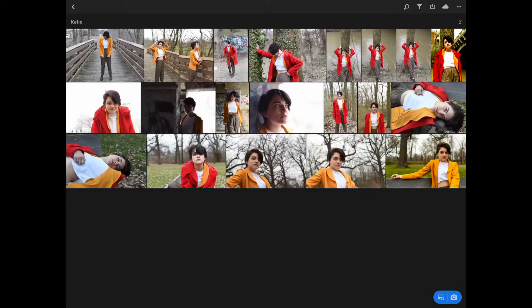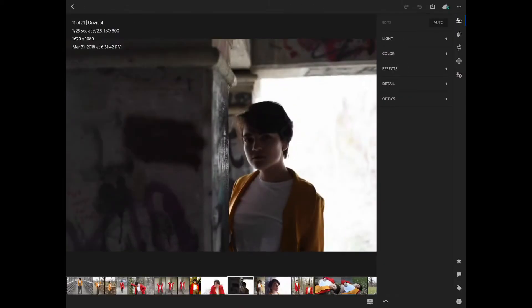So we're actually going to take a look at these KD pictures again — the model shoot I did yesterday. It actually went pretty well, so today I think we're just going to look at probably one or two pictures, just depending on how much time we have. The first picture we're actually going to look at is this one right here. This is actually taken under a bridge. It actually turned out pretty well. I love the lighting in this picture.